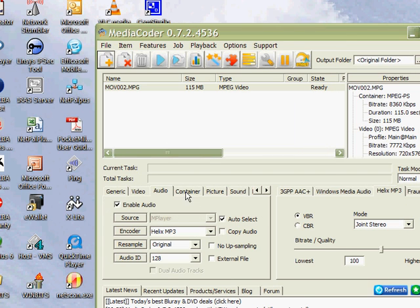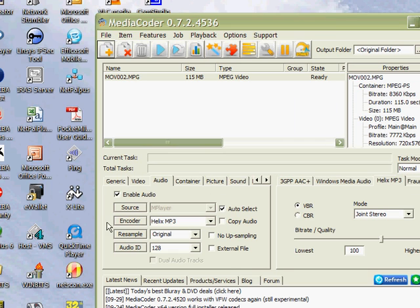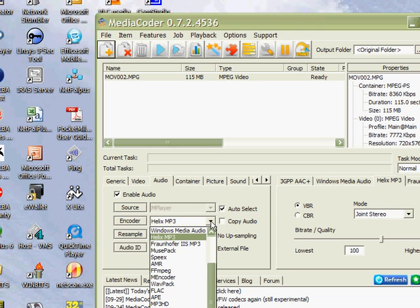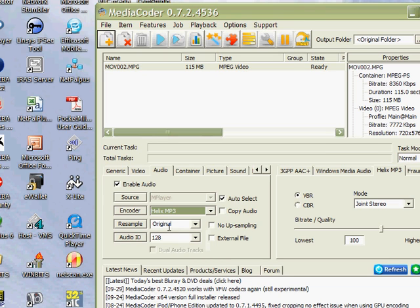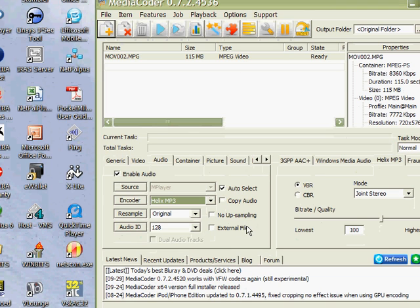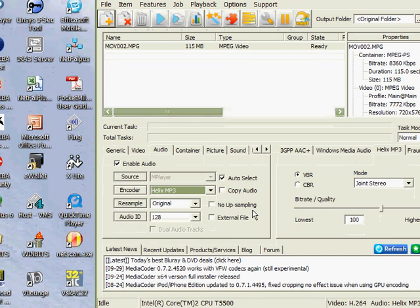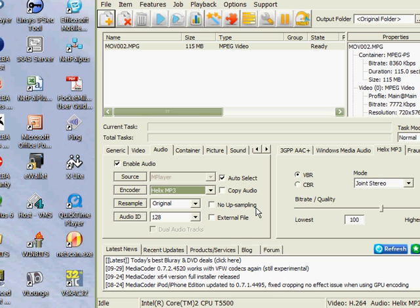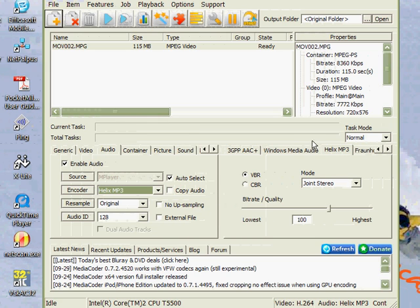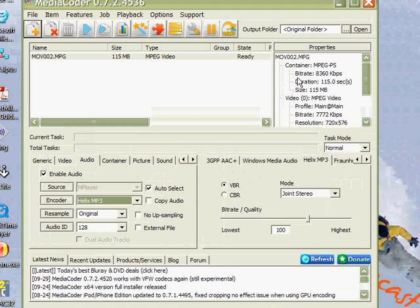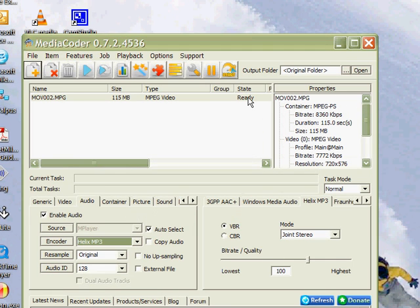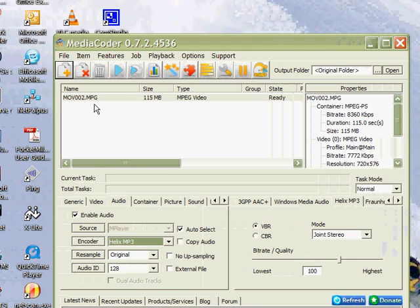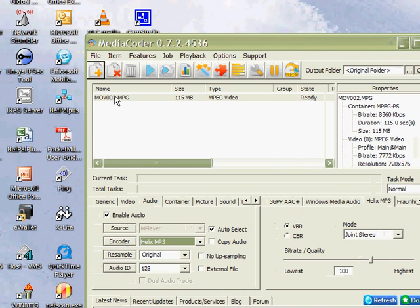One of the things that you need to do is go down to the tabs here and select the audio tab. Halfway down you'll find a button that says encoder, and there's a drop-down box there. If you click on the drop-down box and go down and select Helix MP3, I found that that audio encoder makes sure that there is no issues with audio synchronization. So that's something you only need to do once.